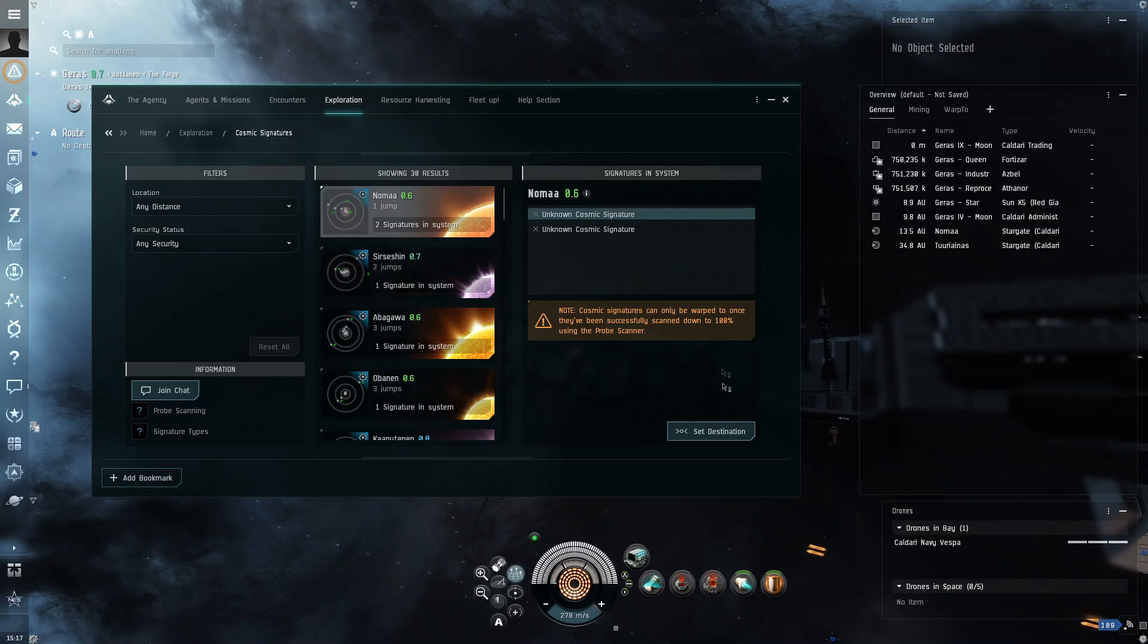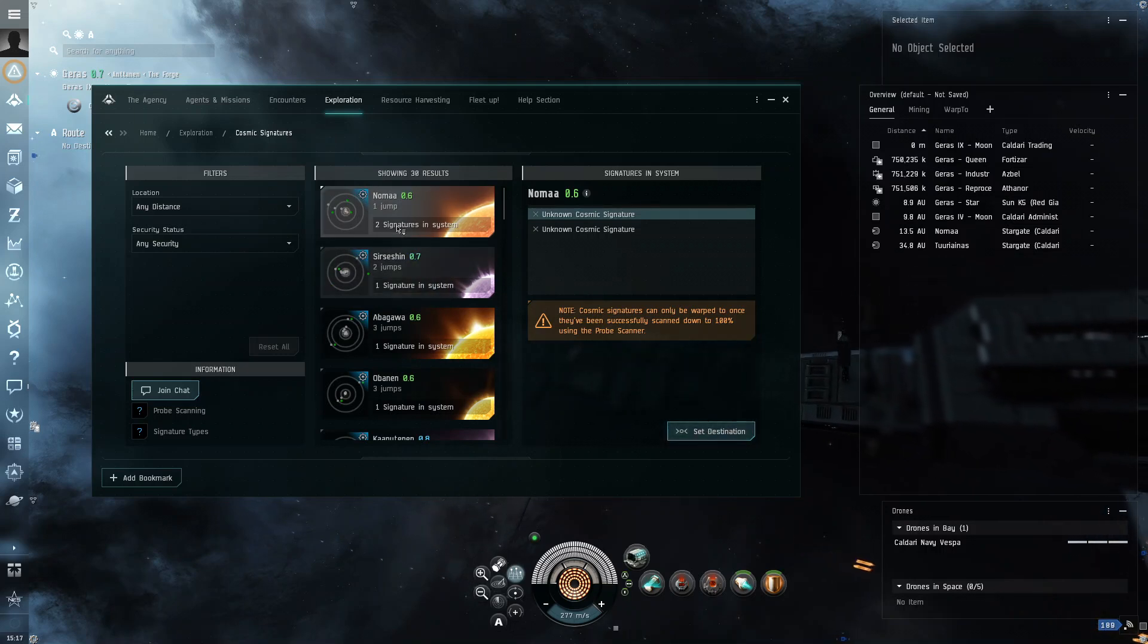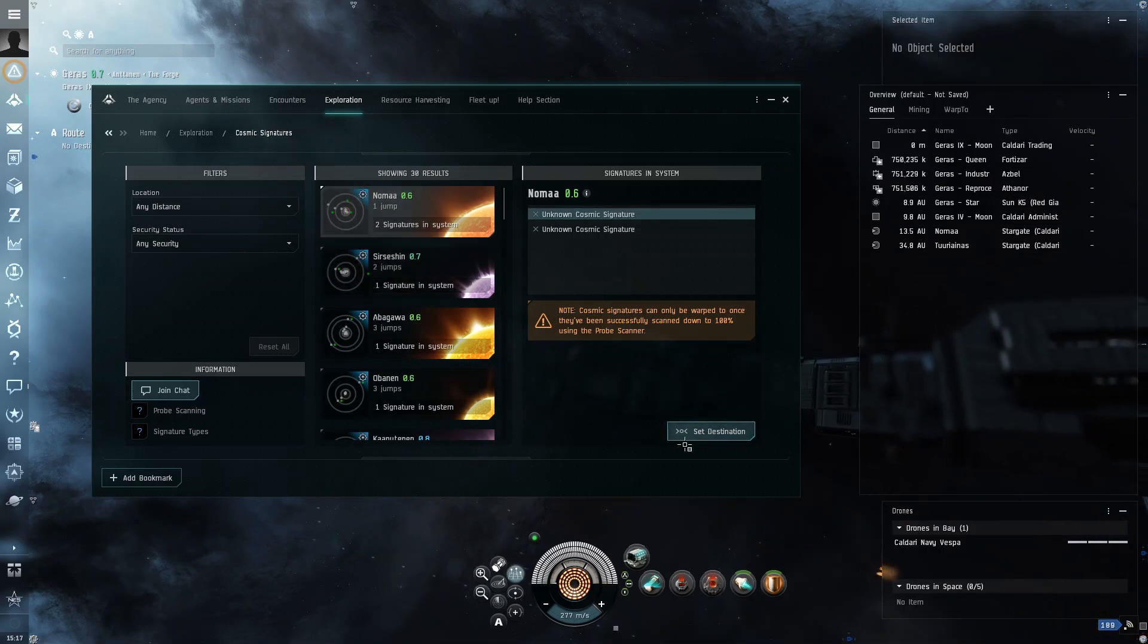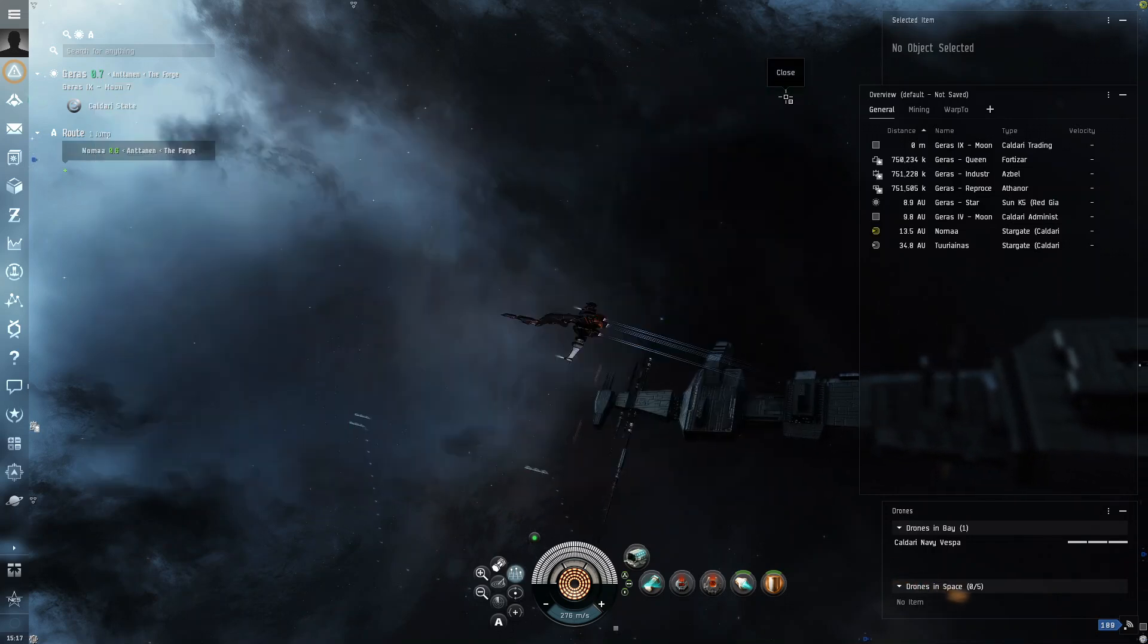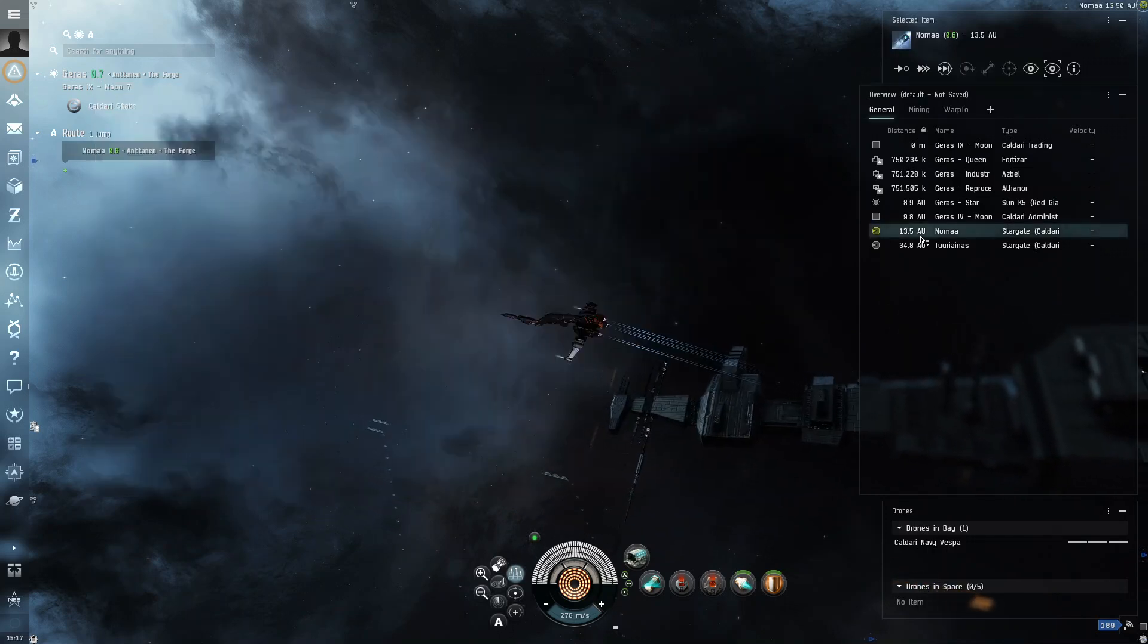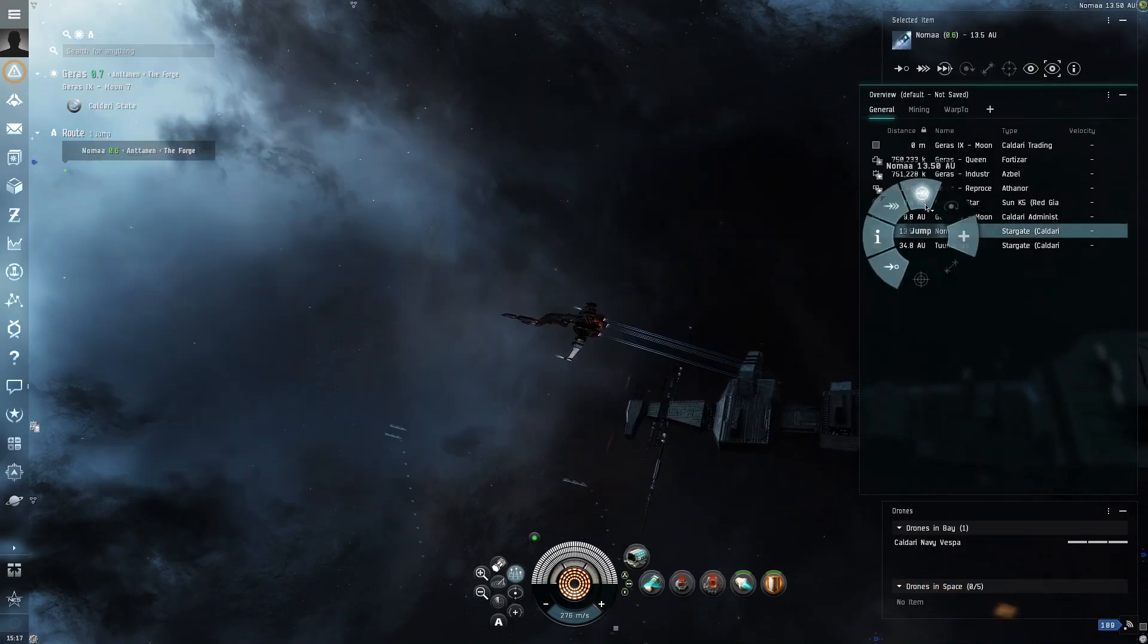And this is a very useful tool because it will tell you what systems have what cosmic signatures in them. And so, I'm going to, this system, Noma, has two cosmic signatures in it. Apparently, Garrus does not. So, we're going to jump to Noma.